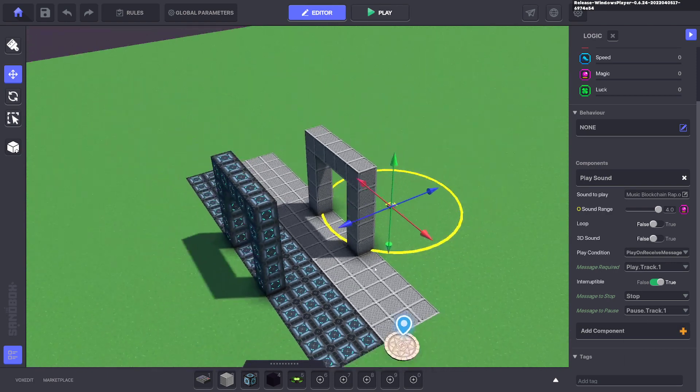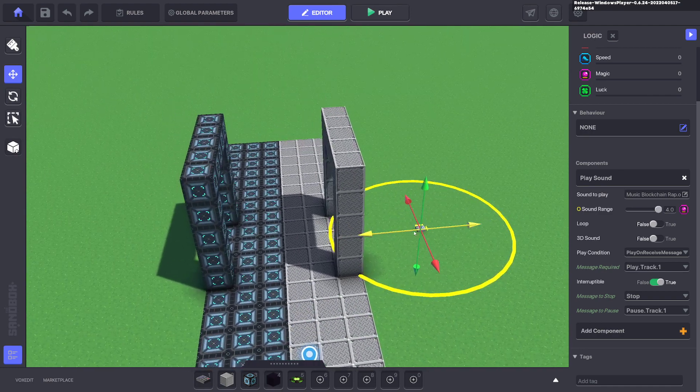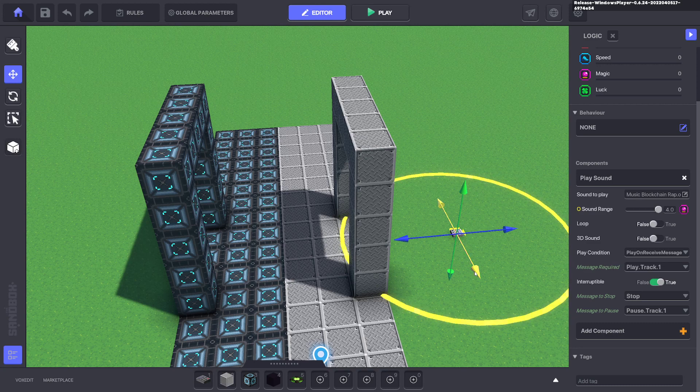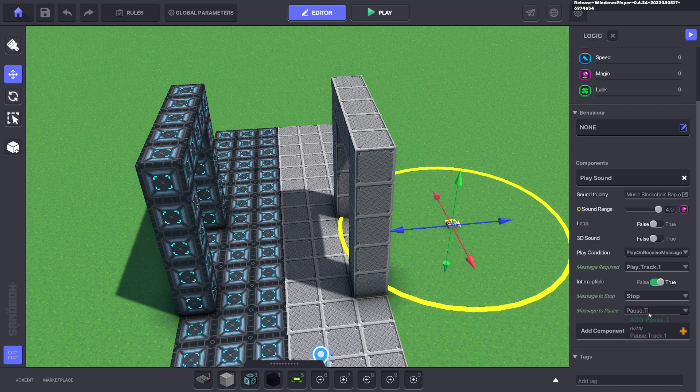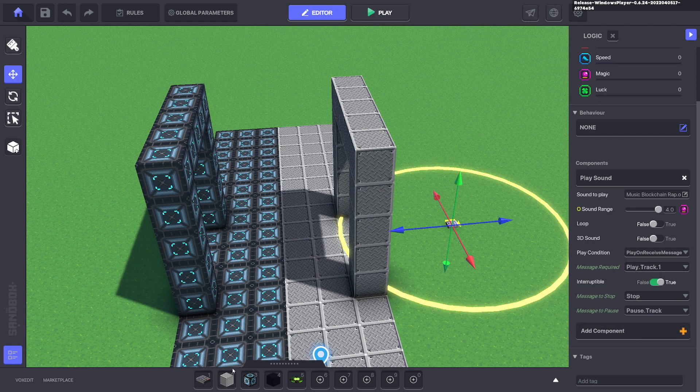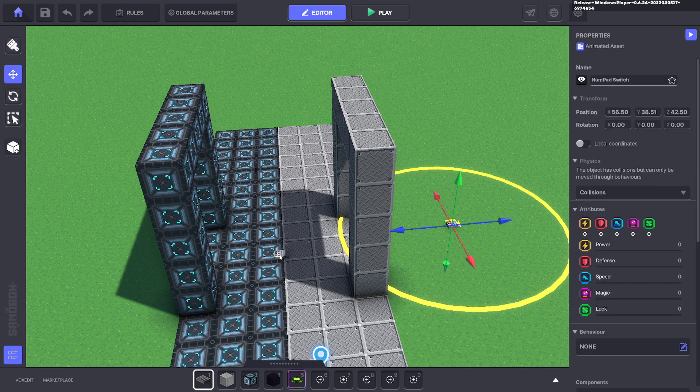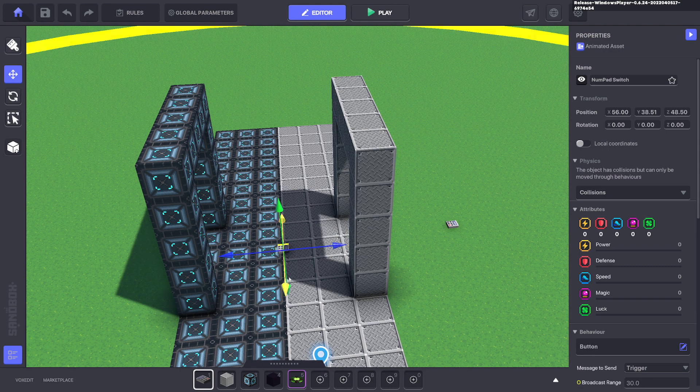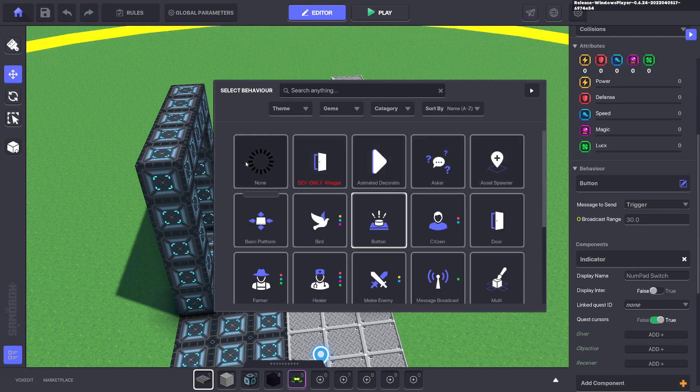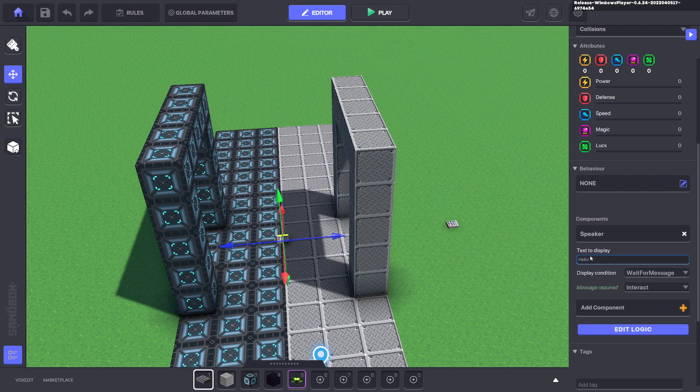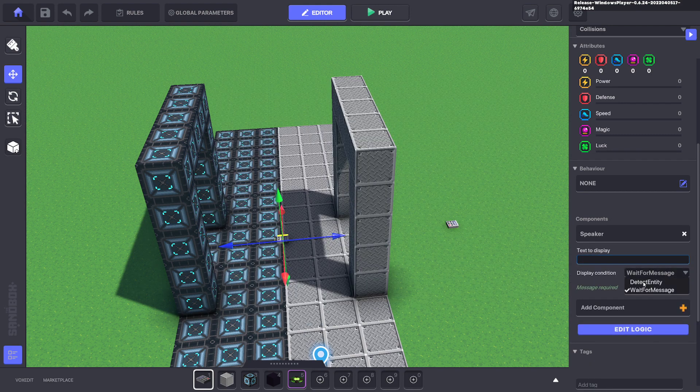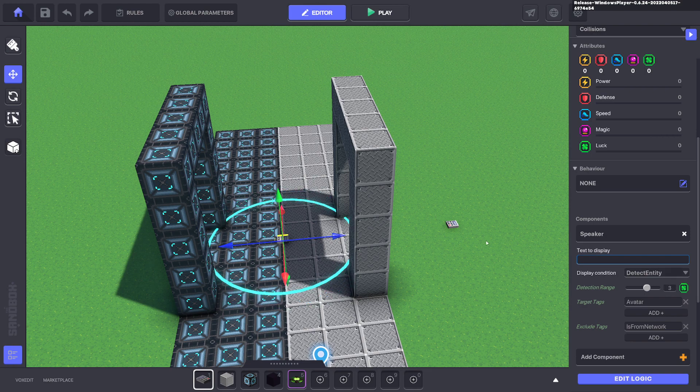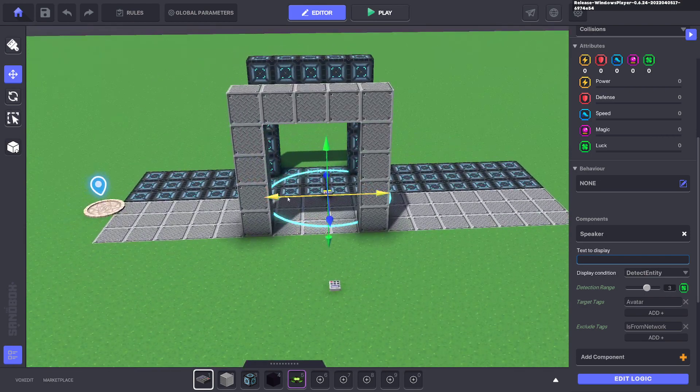And what we can do here is we can just even do pause track for the time being and a message required to play it is play track one. So what we'll do is we'll put down another numpad and this one here will be in the middle of the two doors and we'll give this the speaker component. And a speaker component is good for detecting the avatar so we're going to detect entity and we'll detect the avatar and we'll bring that circle down maybe 2.5 so it fits in this room.